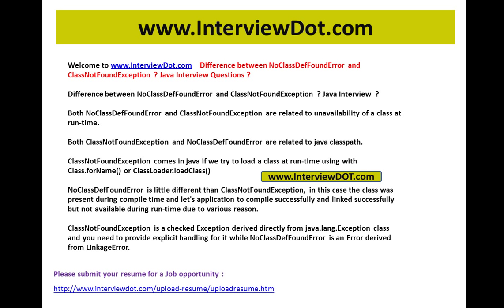So there is a clear difference between ClassNotFoundException and NoClassDefFoundError. Remember this point: ClassNotFoundException is a checked exception, derived directly from java.lang.Exception class, so you need to provide explicit handling for it. You can handle it if it's possible to recover from it. While NoClassDefFoundError is an Error — not an exception — it's an Error.